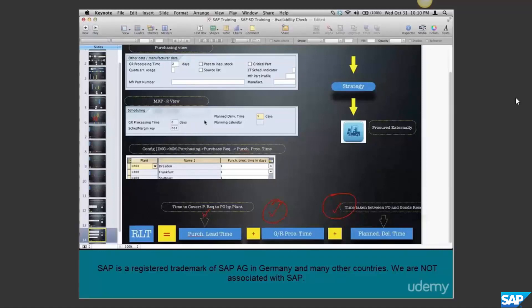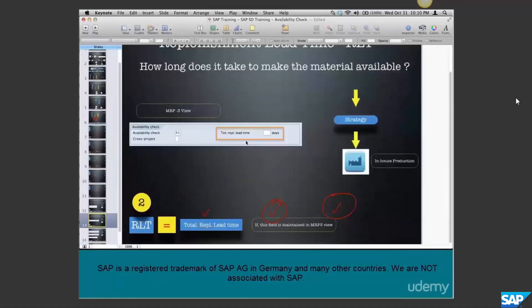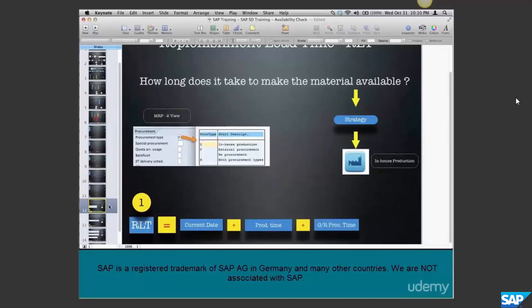There is another way to calculate RLT - it is specified in the MRP3 view and is called total replenishment lead time. When you can't break the replenishment lead time into production time or GR processing time, you can use this parameter to directly specify the total replenishment lead time, which is a combination of production time plus GR processing time.